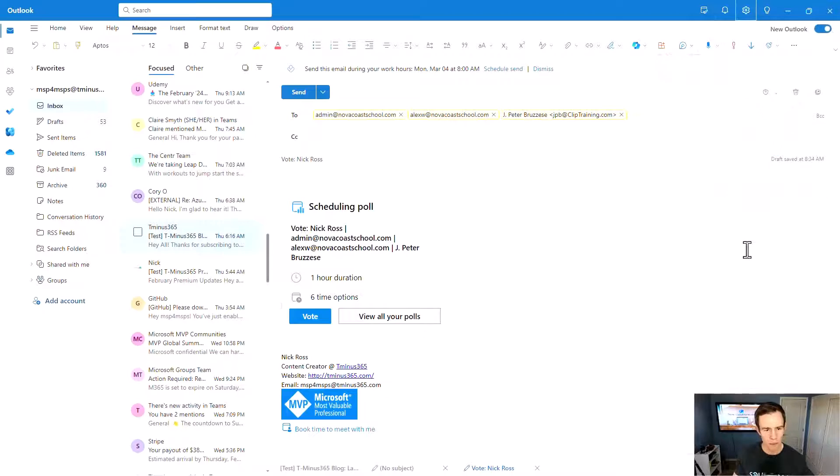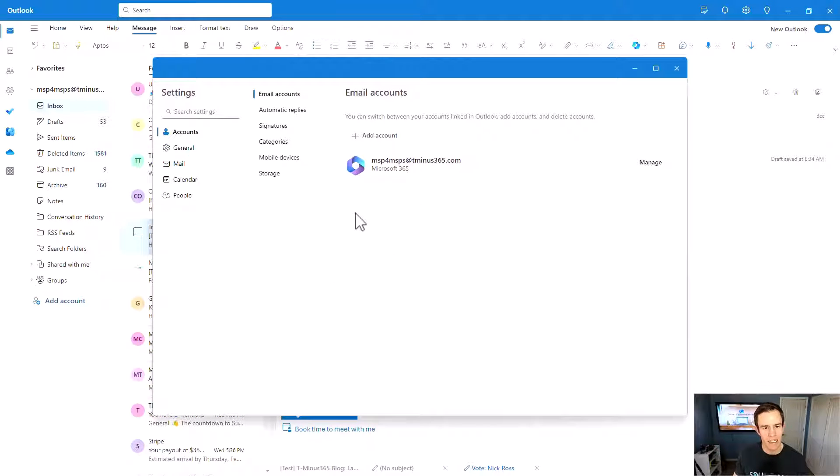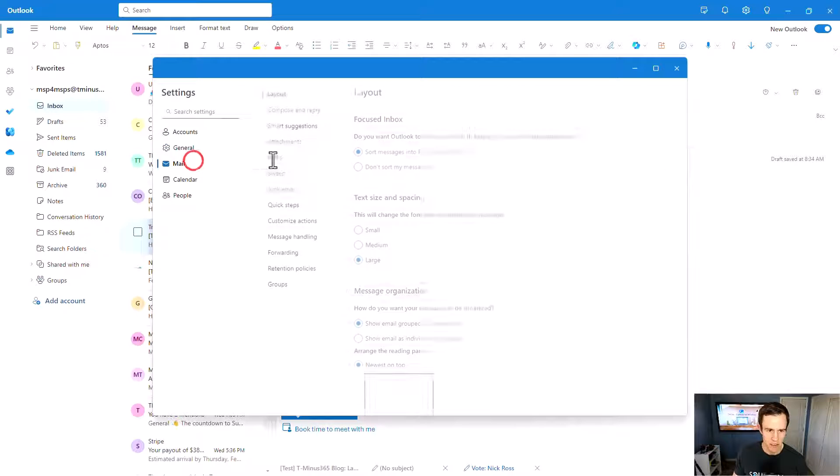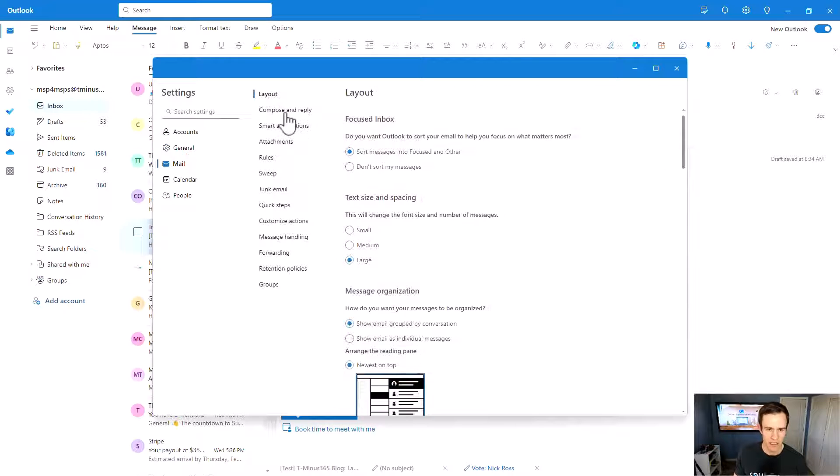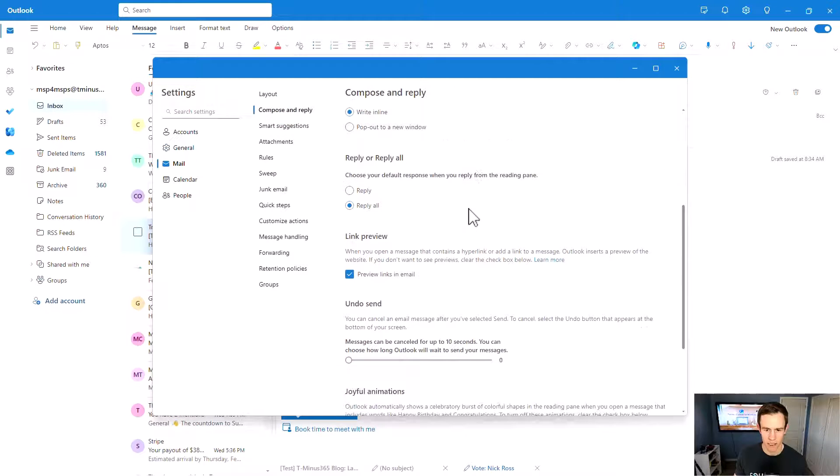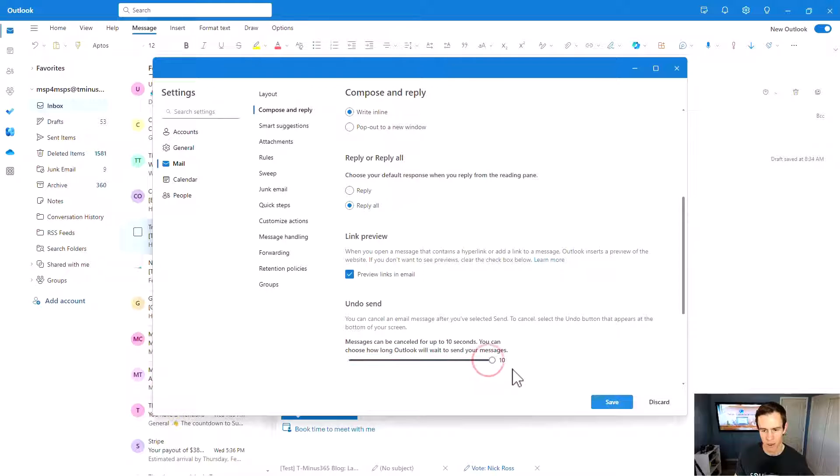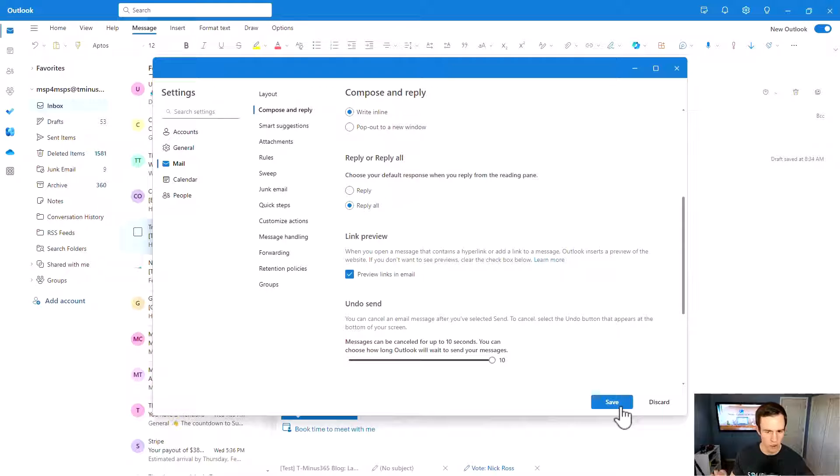One of the things that you can do in settings, if you make a mistake maybe in the email that you send, under the mail settings here, if you go under compose and reply, you have this undo send. And this by default is going to be set to zero, but you can set this to a maximum of 10 seconds. So that way when you send an email, you get a chance to undo it, at least for the first 10 seconds of which you actually send that message.